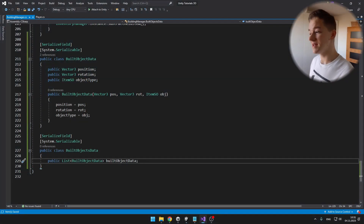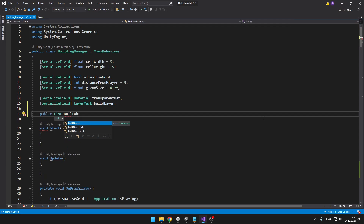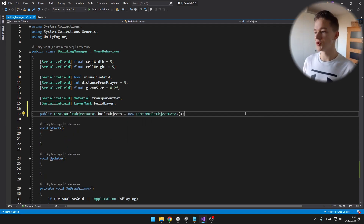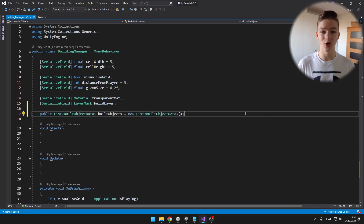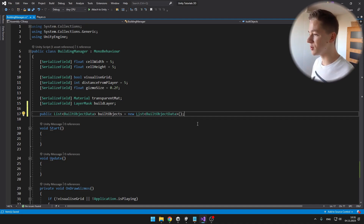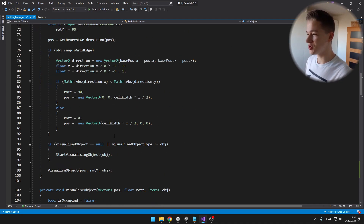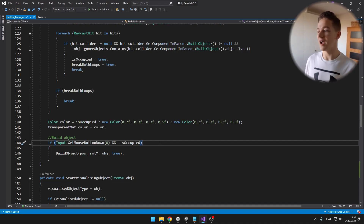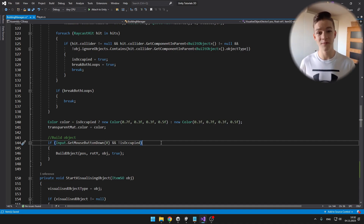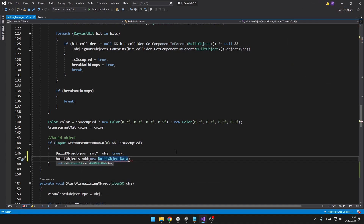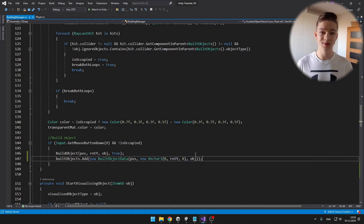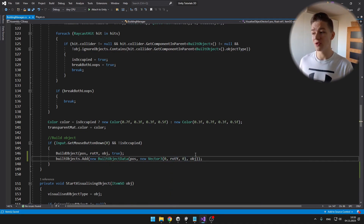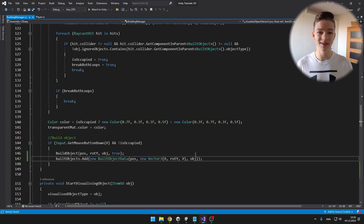Now I will just create a list for all of the built objects — just a list of all of the built object data. I will go to the visualize object function, and when we are checking if we should build the object and we actually build it, I will add the object that we have built into the list. To the built objects list I'm just adding a new built object and inputting the correct position, rotation, and object type.